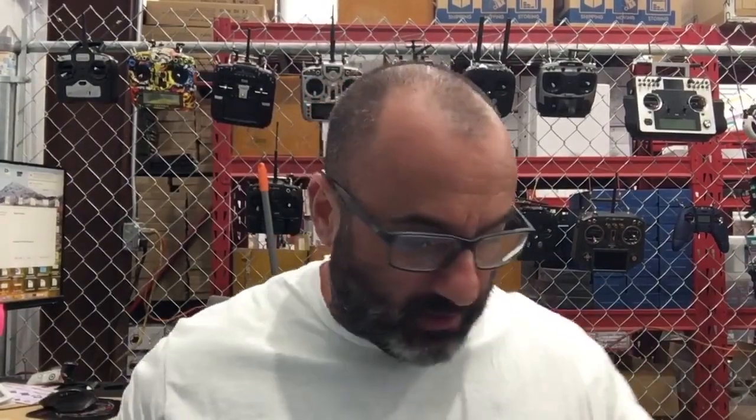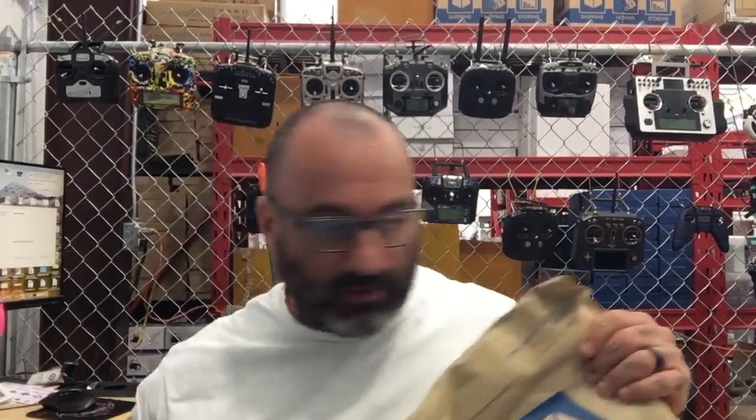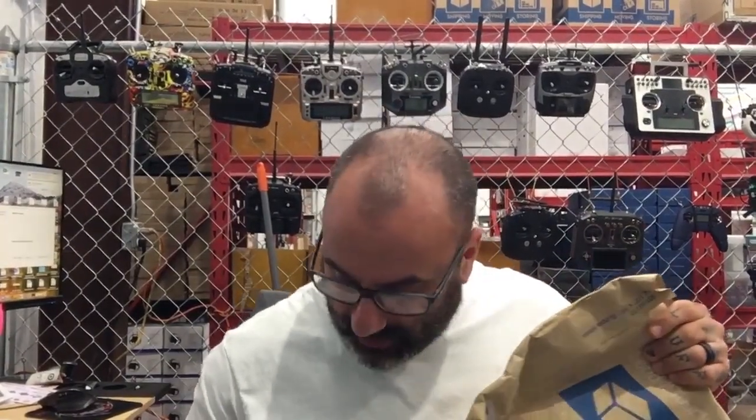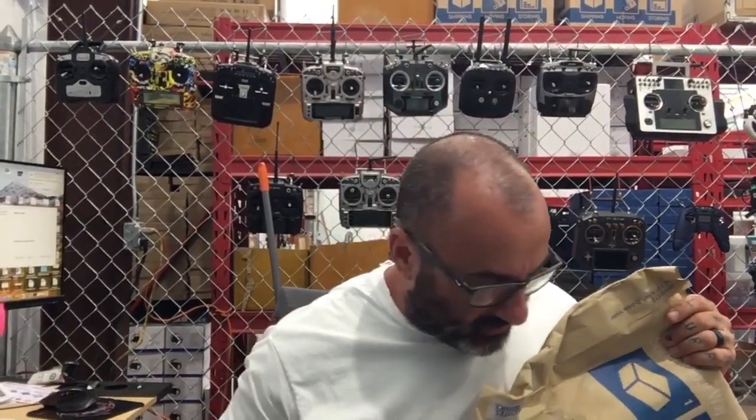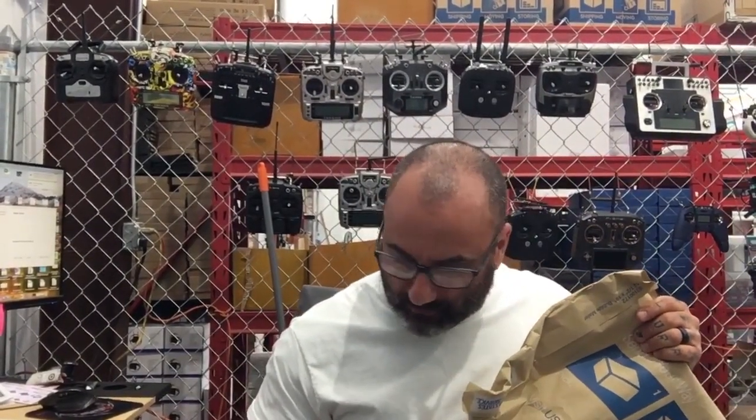Okay, so I've got an RMA to do here. Gentleman's sending this quad. And what we're going to do, we're going to open it up, and we're going to check it out live, see how things go.